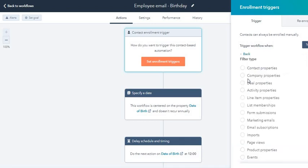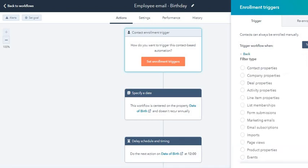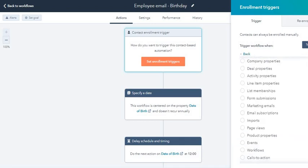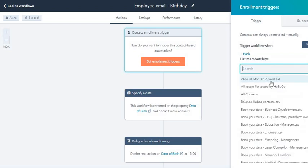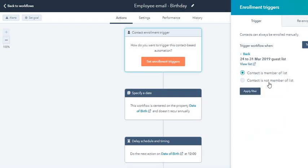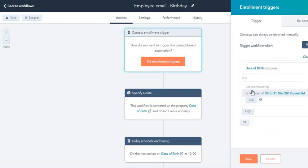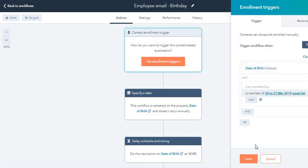And I'm going to click on the 'and' action over here. You are sending this to your list of employees, so you have to choose the list. For the sake of this video, I'm going to click on this list. Date of birth is known and that contact is in this list. I'm going to save this.